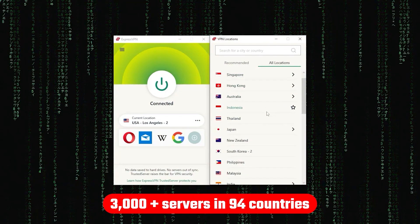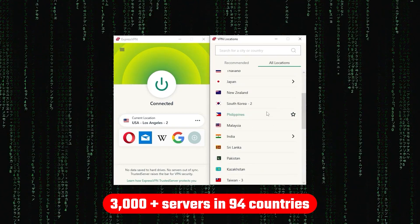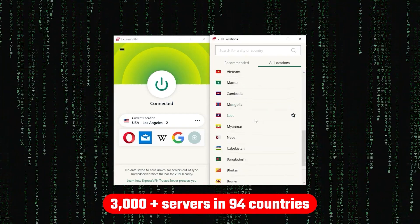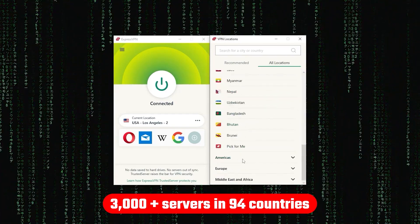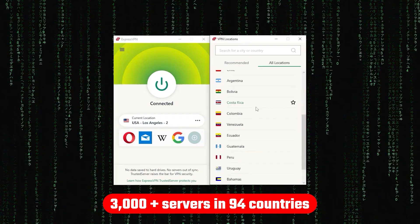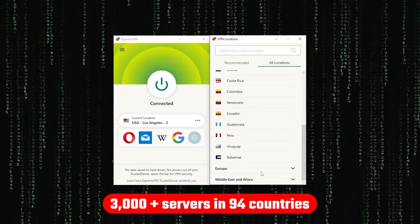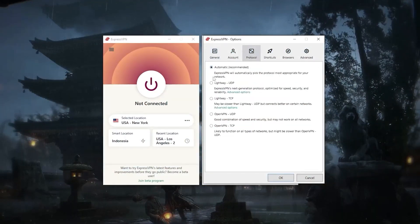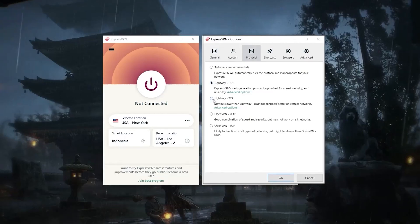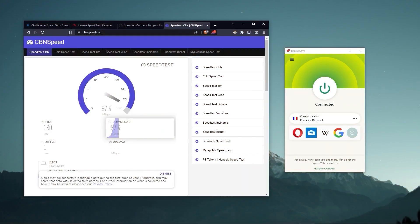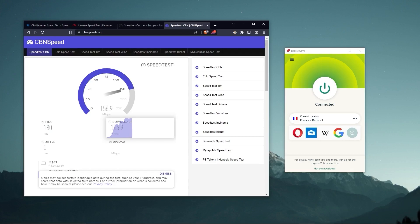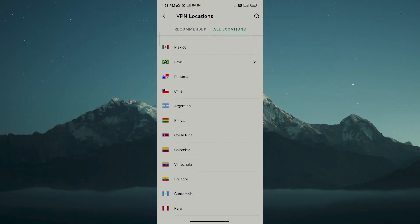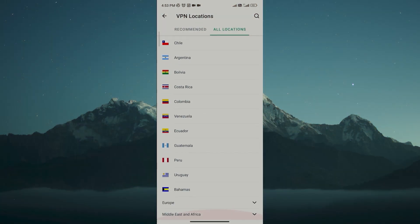Now other than that, ExpressVPN has over 3,000 servers in 94 countries, allowing you to access almost any content from all around the world. But what's so impressive about these servers is their consistency and reliability. Whether I'm streaming, gaming, or torrenting, I've had great speeds and uninterrupted connections.